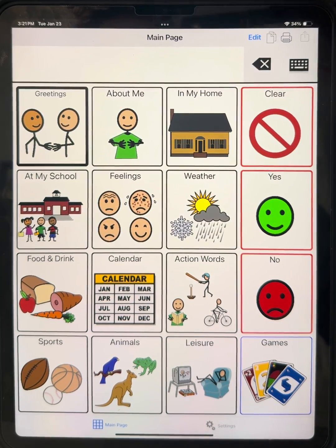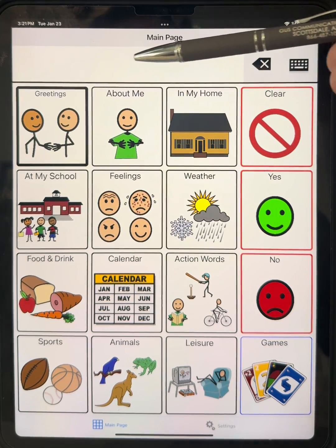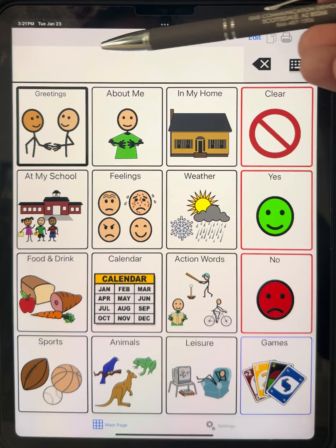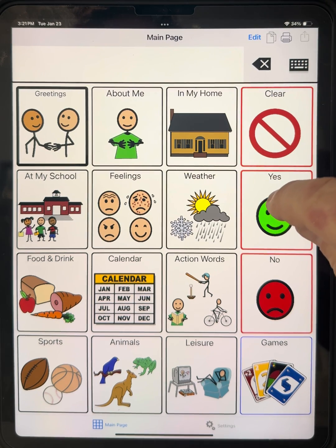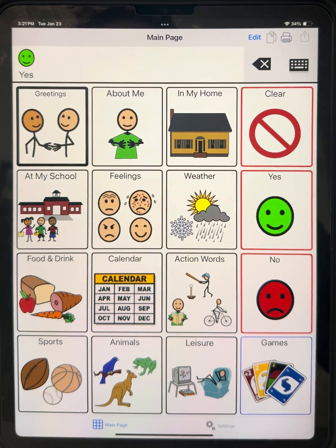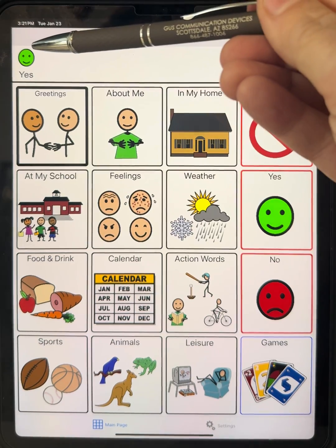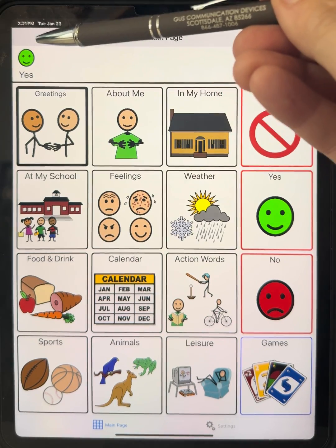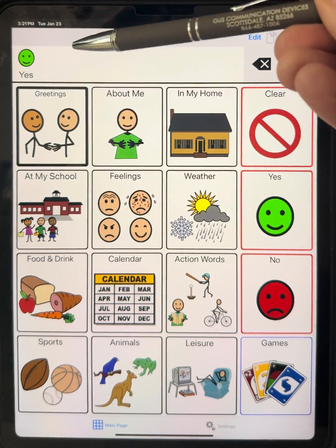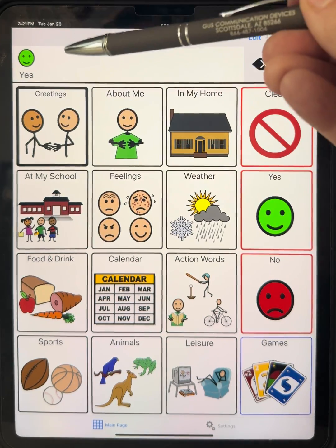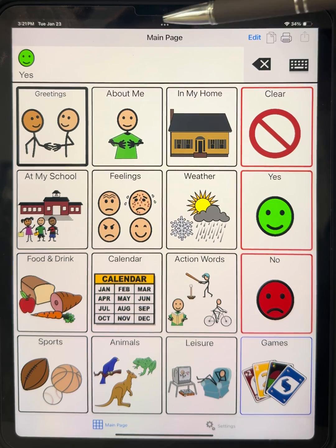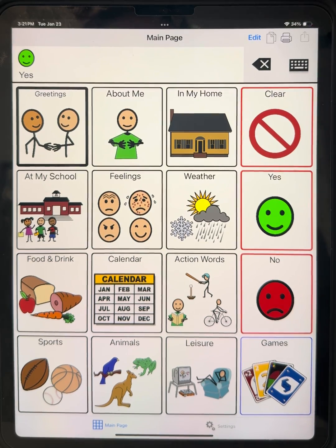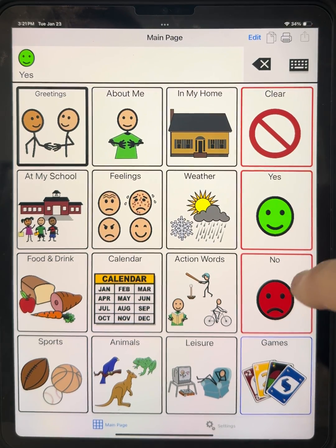At the very top, this is called our message bar. As we select a button — for example, 'Yes' — you will hear it spoken, and it will pop up here on the message bar. So you can string together multiple words or phrases, and it will speak them in a sentence.